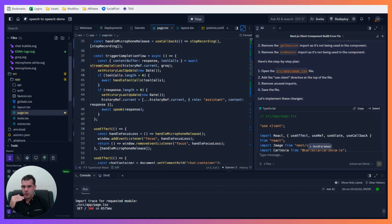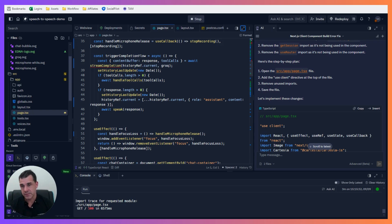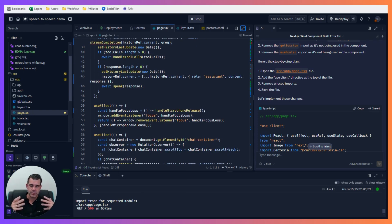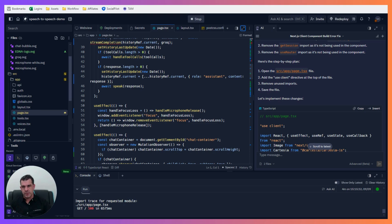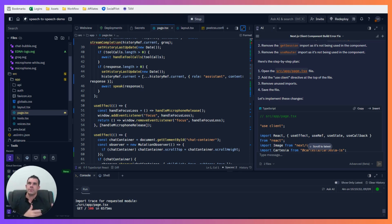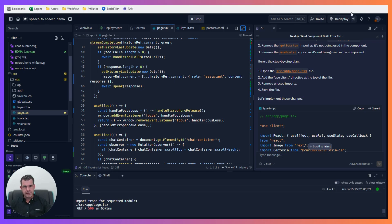Understanding how these different components come together to create an app is almost like having the architectural design of the app in your mind — thinking about what happens behind the scenes in the code when you do something on the web app. Some ways code operates may be different to formulas or other coding languages you've used. Understanding that is a lot of learning I've personally done recently, and it will help you as you build more things out.